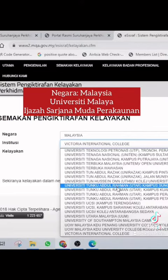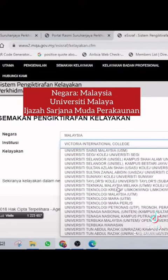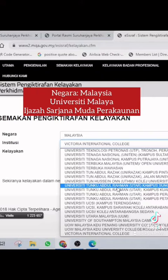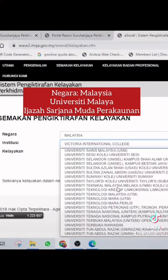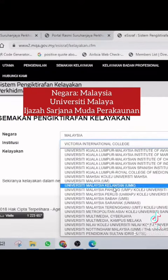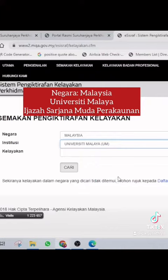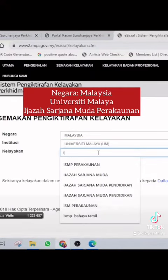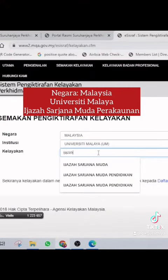You can also check the document. You can go directly to eSysRaf or MQA portal. Click the link to the document.